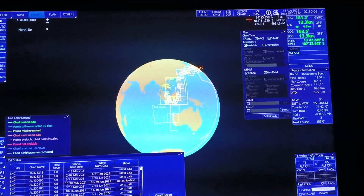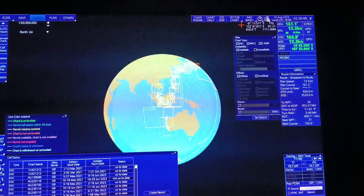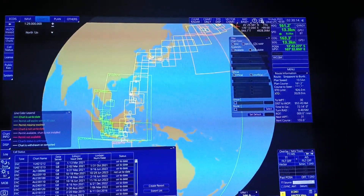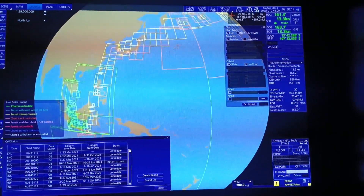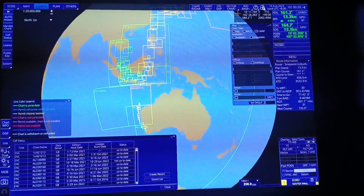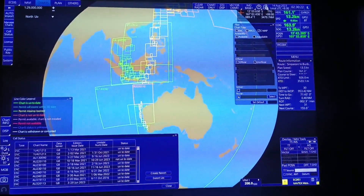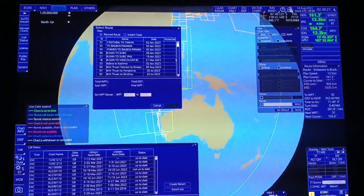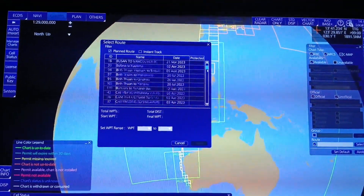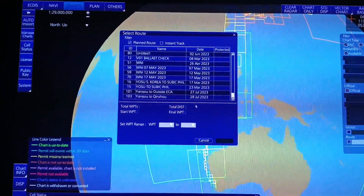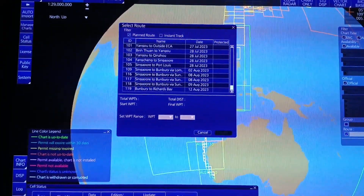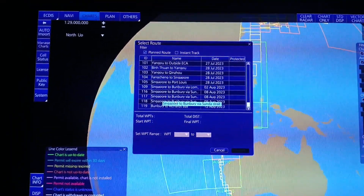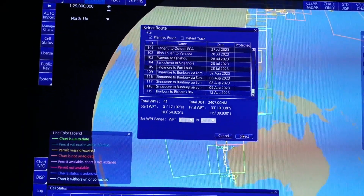Makikita nyo, andito na lahat yung charts na meron tayo. Ngayon ipipilter natin yung ating biyahe — check lang natin itong Route, and then select natin yung ating present voyage. Ang biyahe ngayon natin is Singapore to Boonbori. Select natin yan, then select.